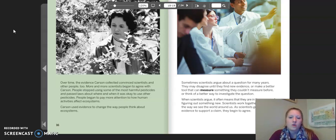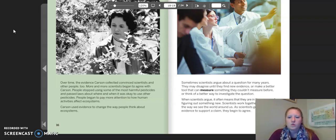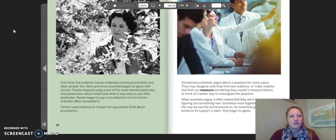Some scientists argue about a question for many years. They may disagree until they find new evidence, make a better tool to measure something they couldn't measure before, or think of a better way to investigate the question. When scientists argue, it often means they are in the process of figuring out something new. Scientists work together and change the way we see the world around us. As scientists get more evidence to support a claim, they begin to agree.